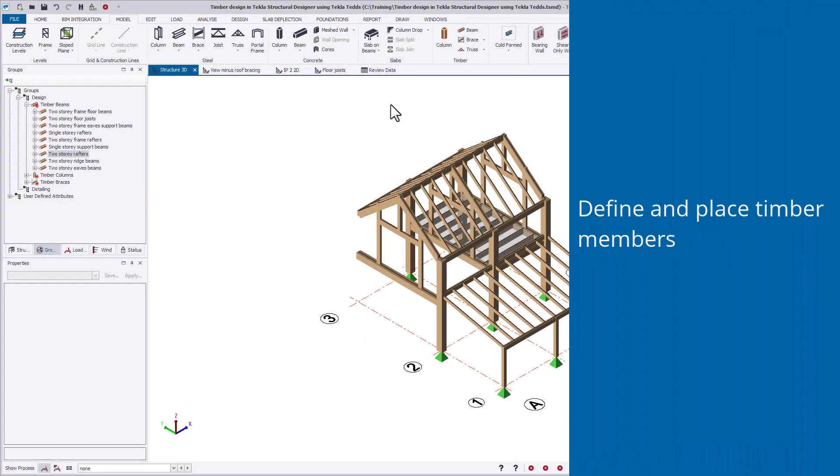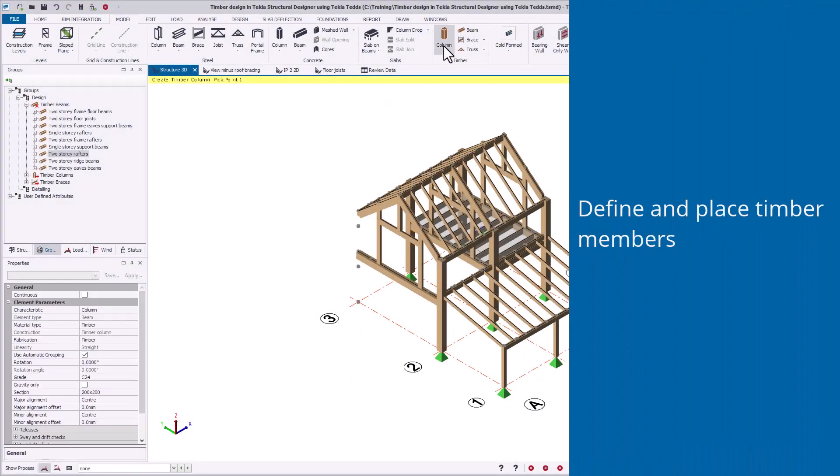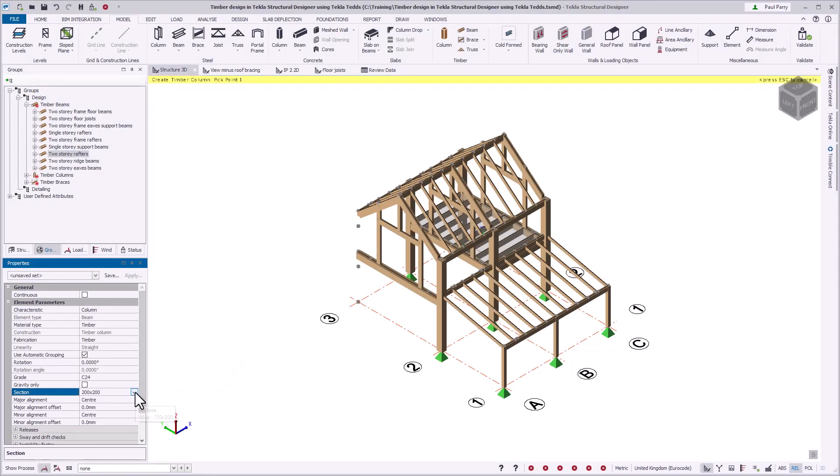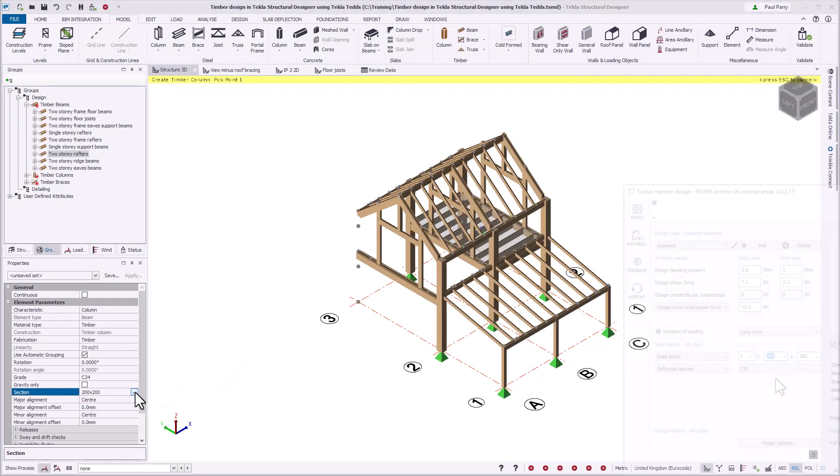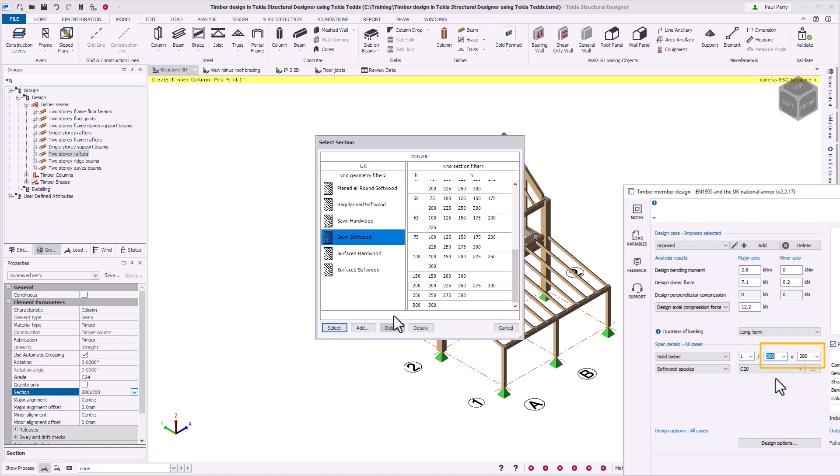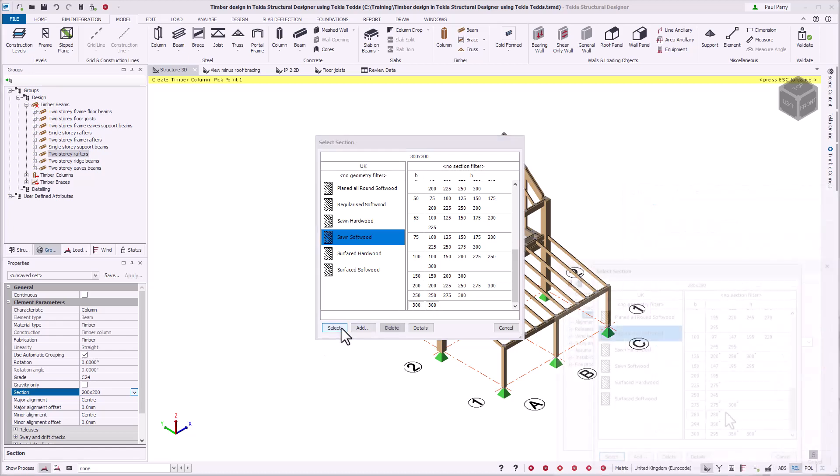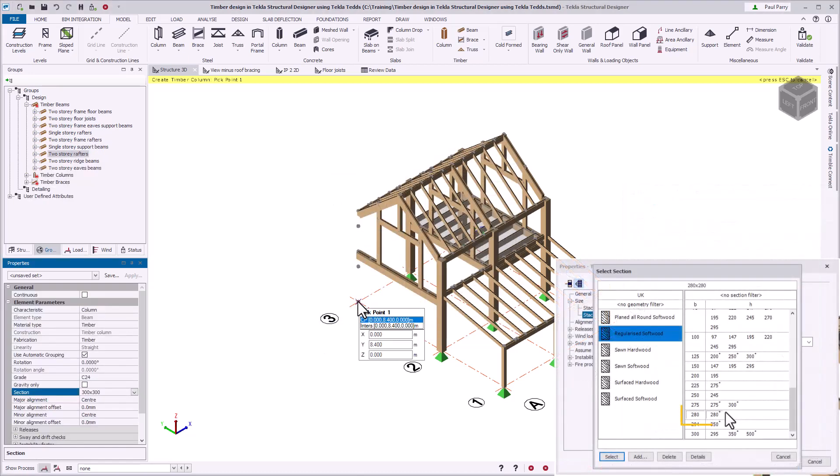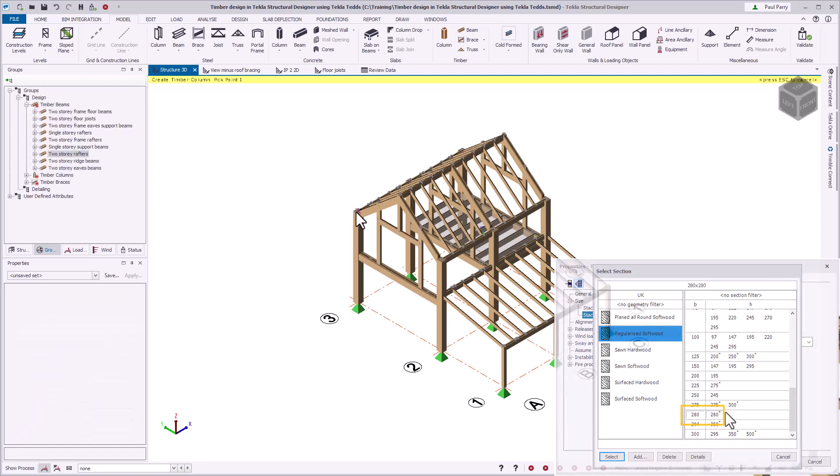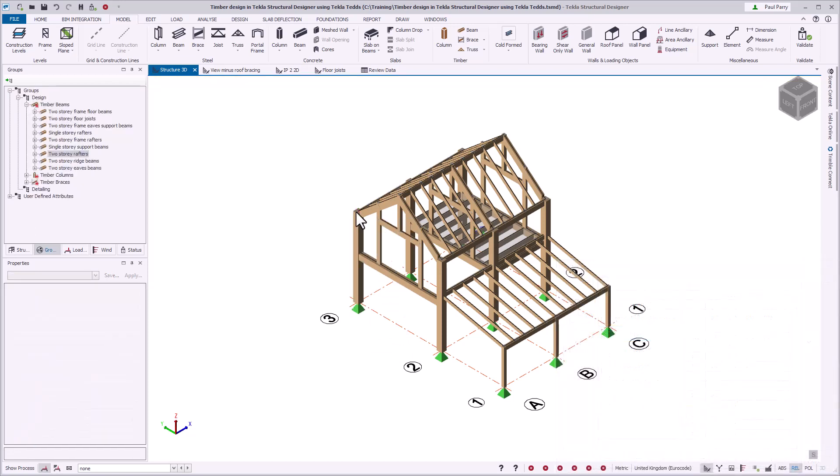You place timber members into the model the same way as other material types, by choosing an available section from the database. If a section size is not available in the Tekla Structural Designer database, you can use the TEDS user interface to specify any section size you want, which will then be added to the database.